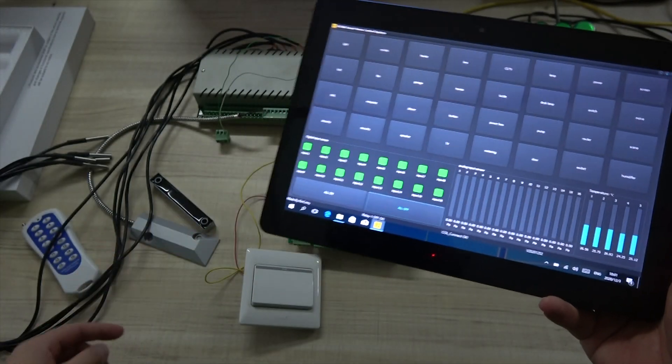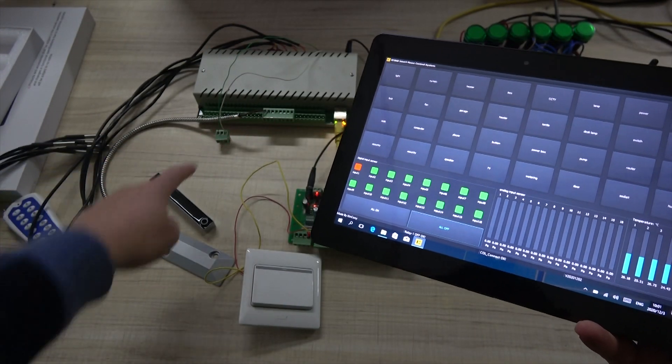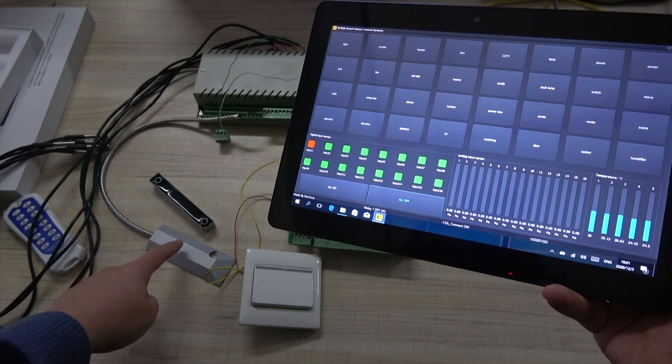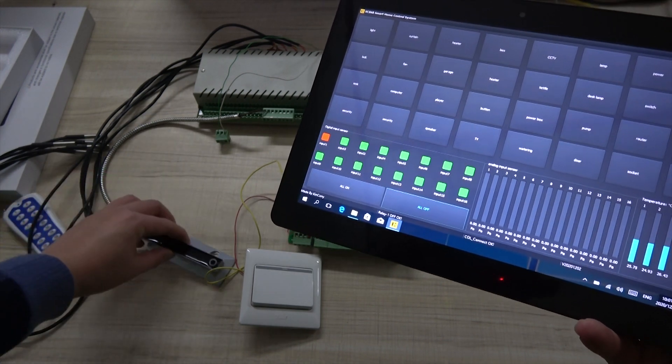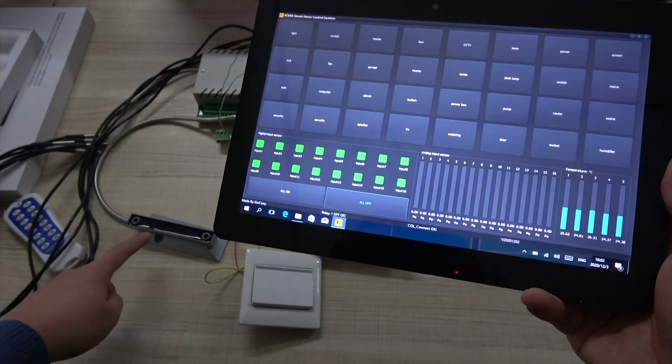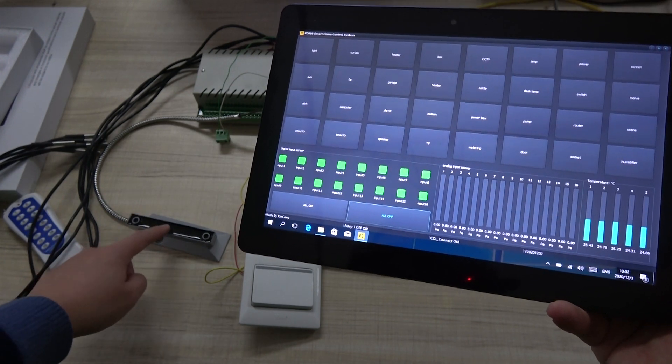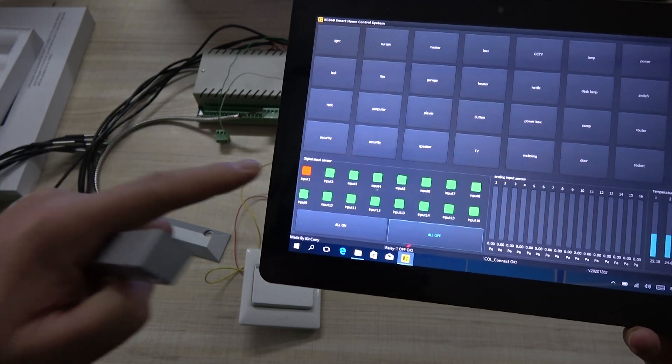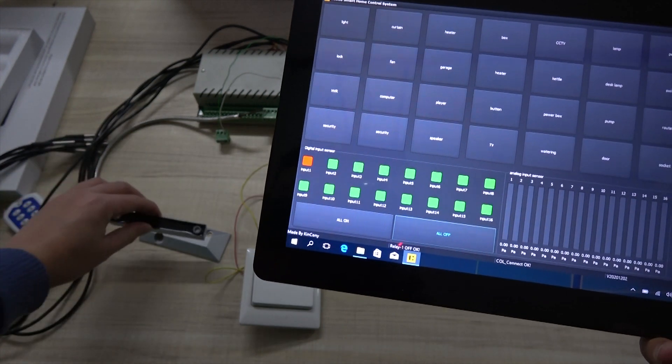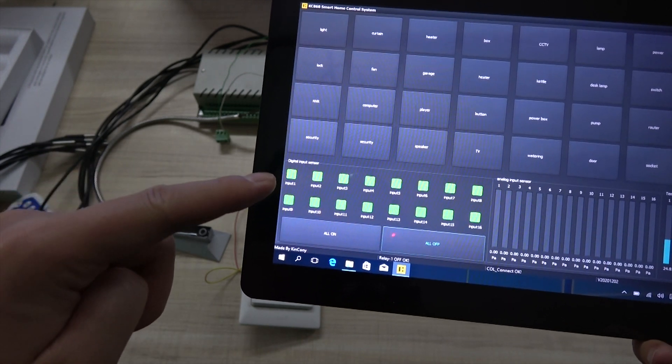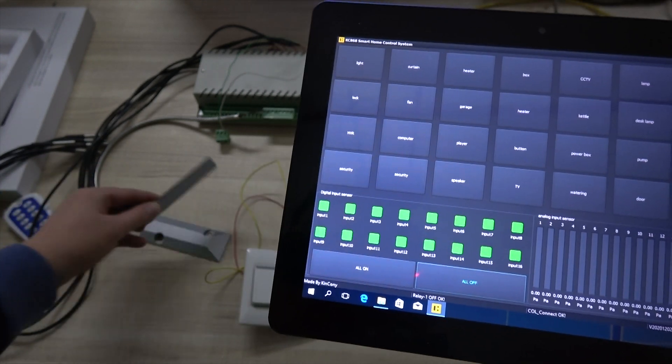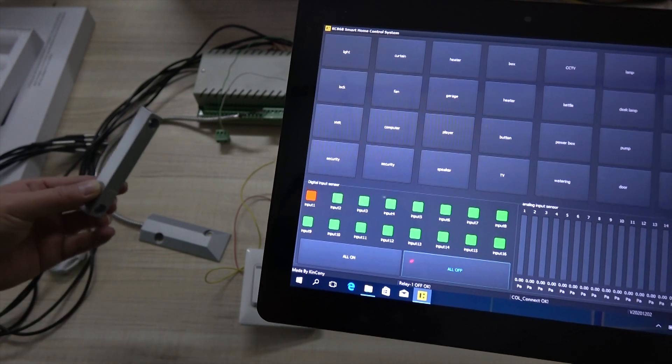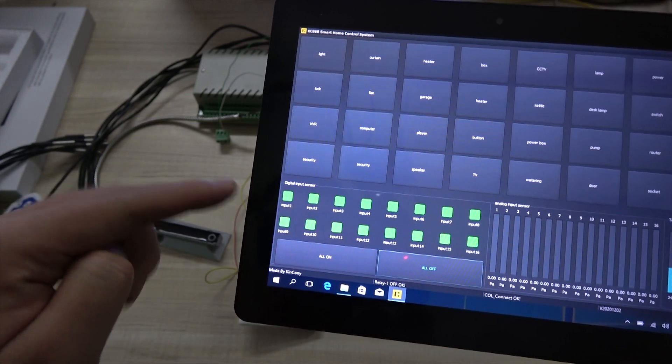And now I have connected one digital input sensor. This is a dry contact sensor. This is a door sensor. If I install this on the door. When I door or window opened. Like this. It will be turned red. And the window is closed. It will be turned green. So when I remove. Turn red. The cover. Turn green.